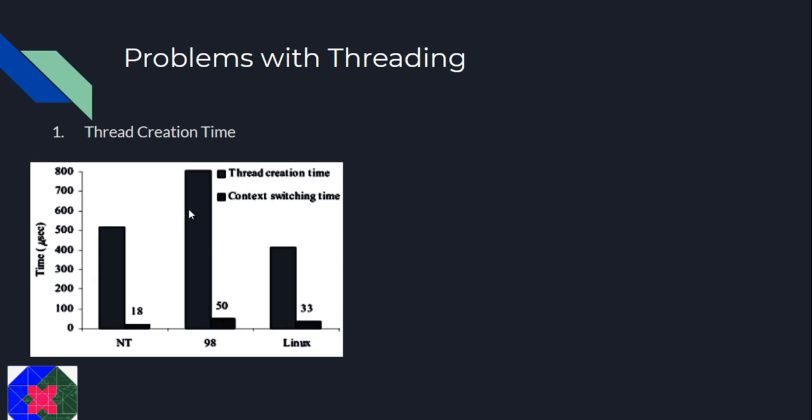We see that a thread takes a long time to get created in comparison to the time taken by the CPU to switch between processes. Therefore, thread creation is a major overhead.